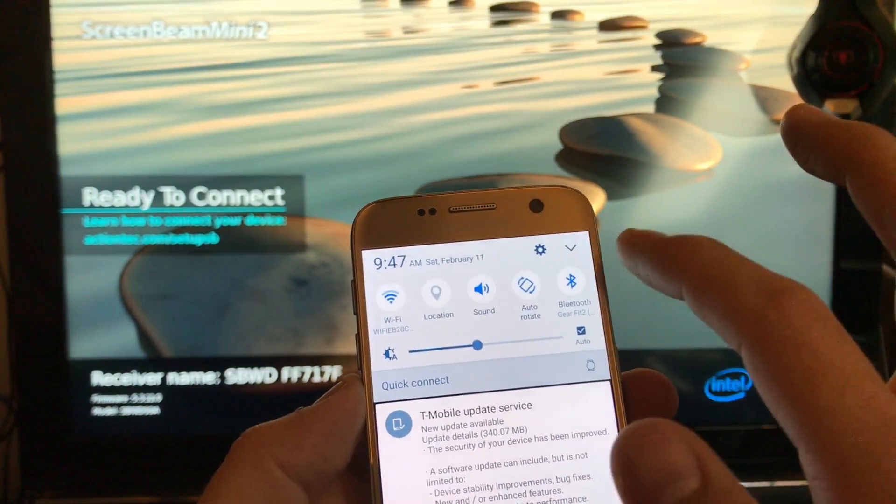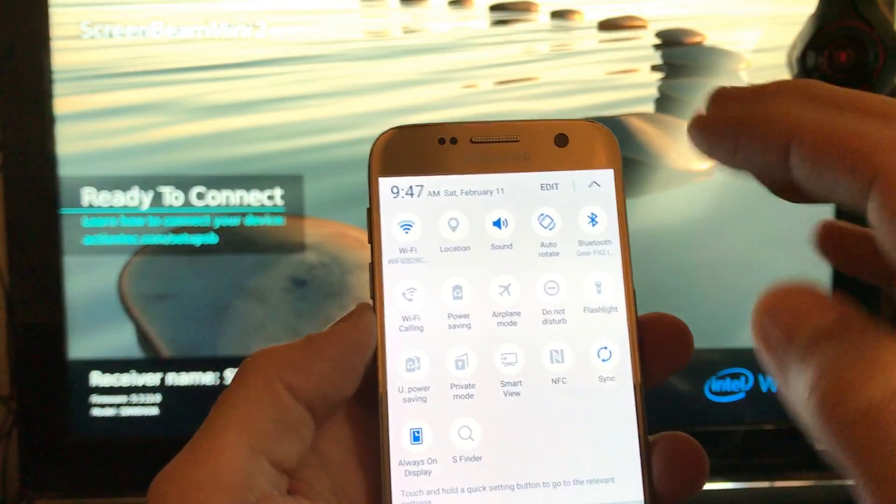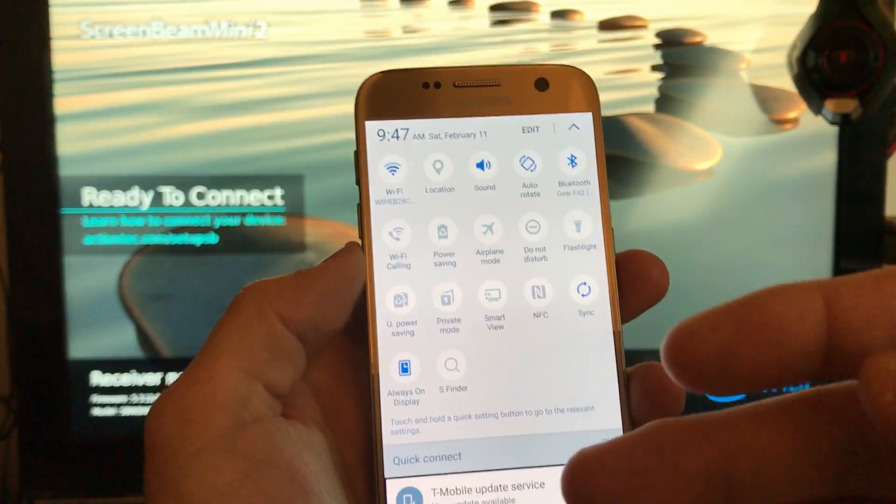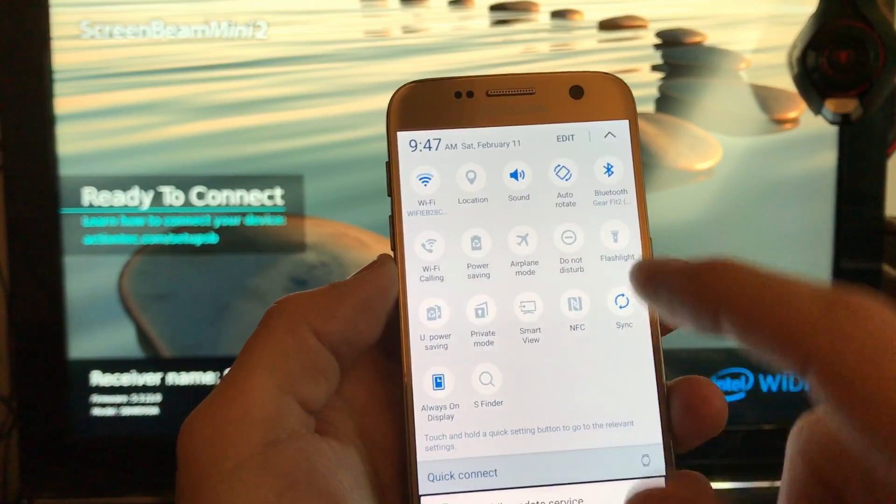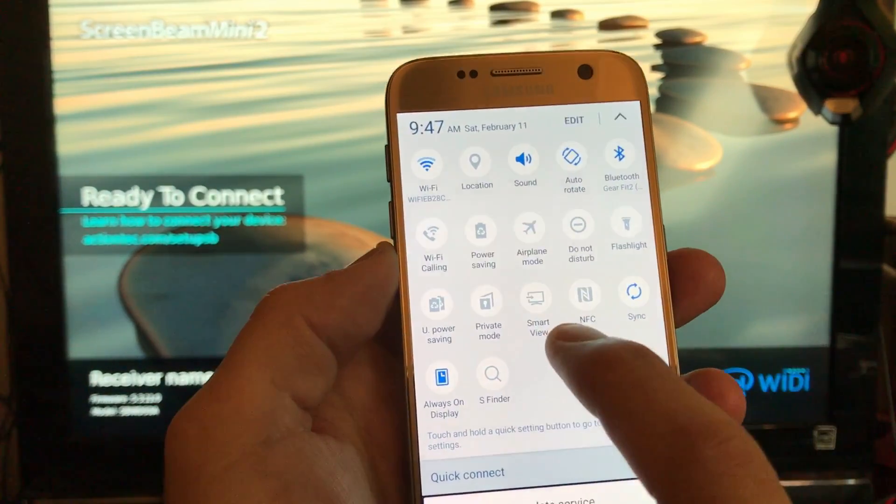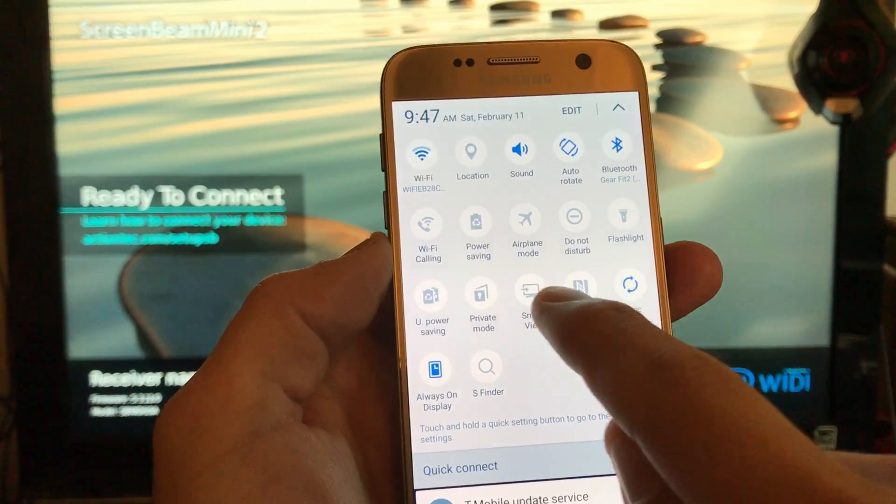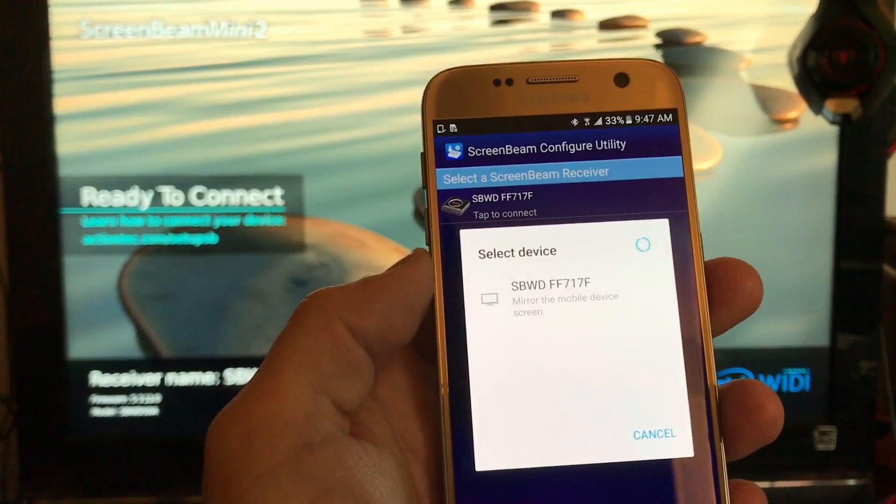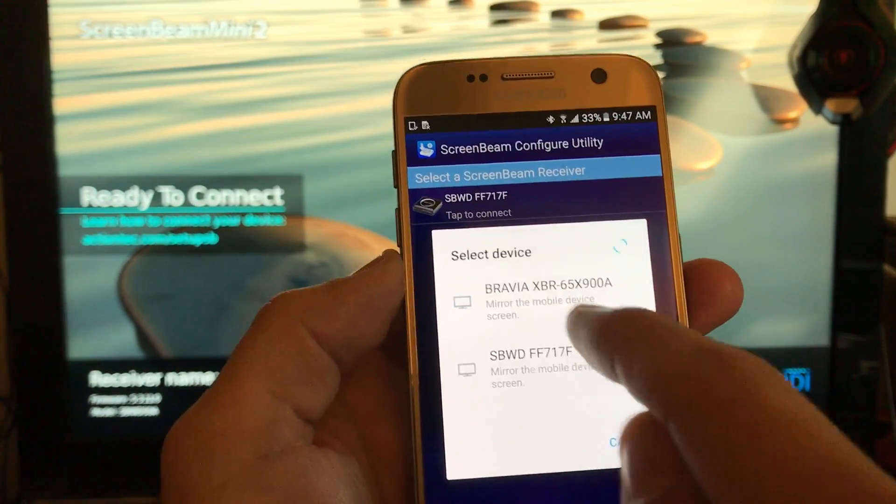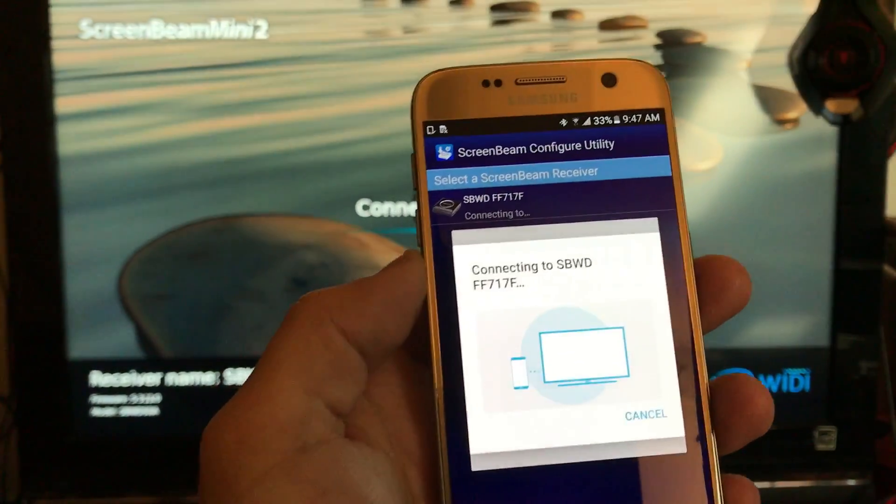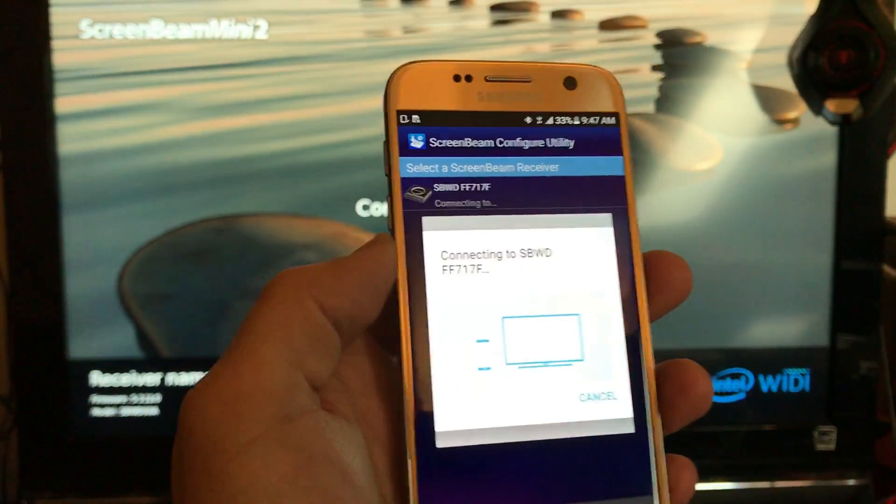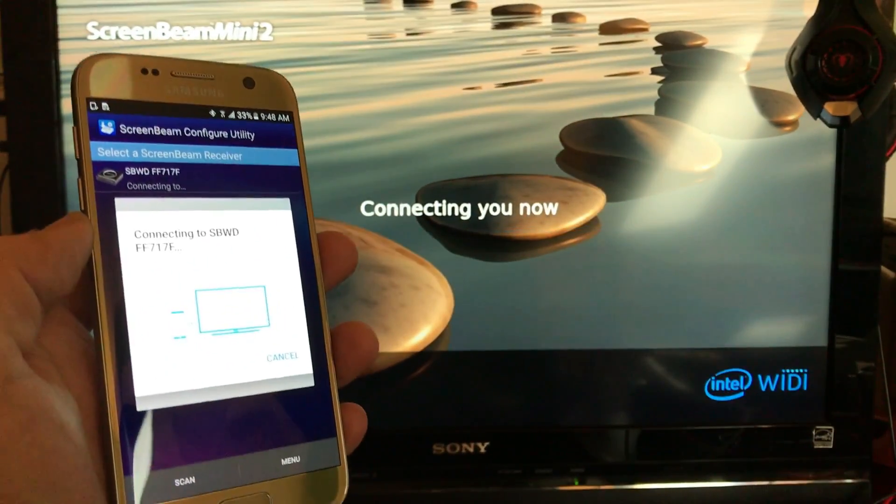Let me scroll down here, tap on this down arrow. The Samsung Galaxy S6 and S7 don't call it screen mirroring, they call it Smart View. So I'm going to tap on Smart View here and here is the ScreenBeam down here. Let me connect on that and let's mirror it first.